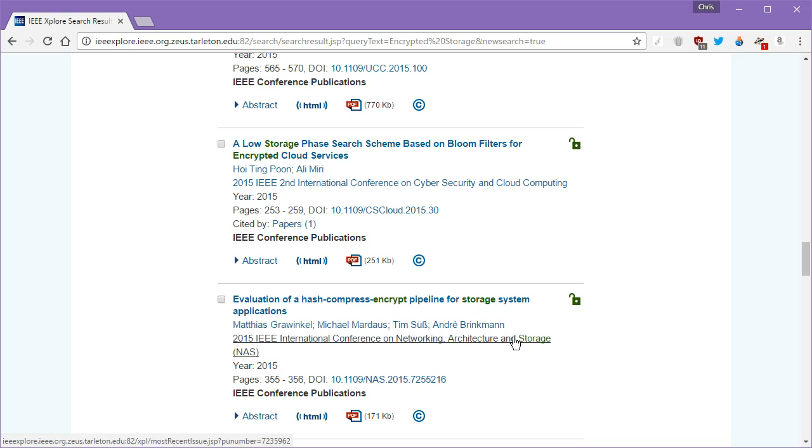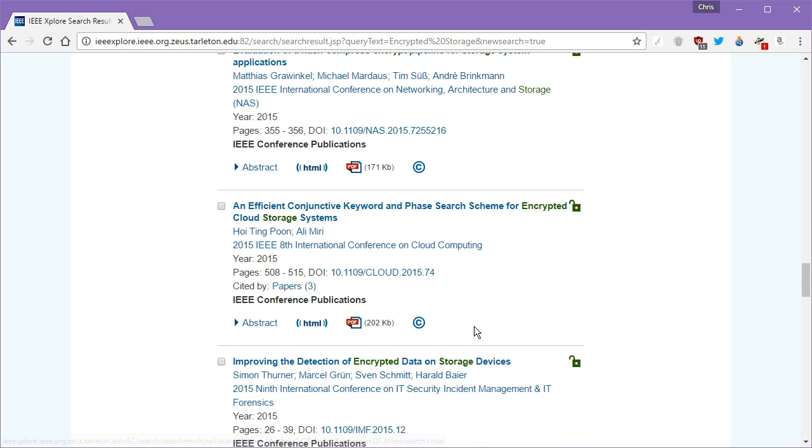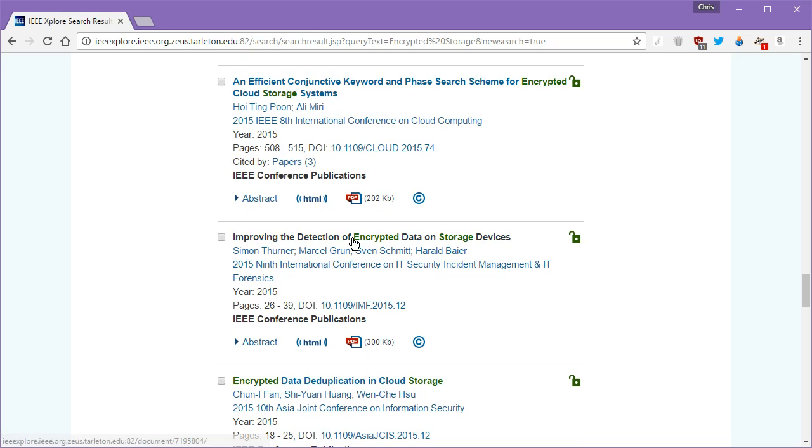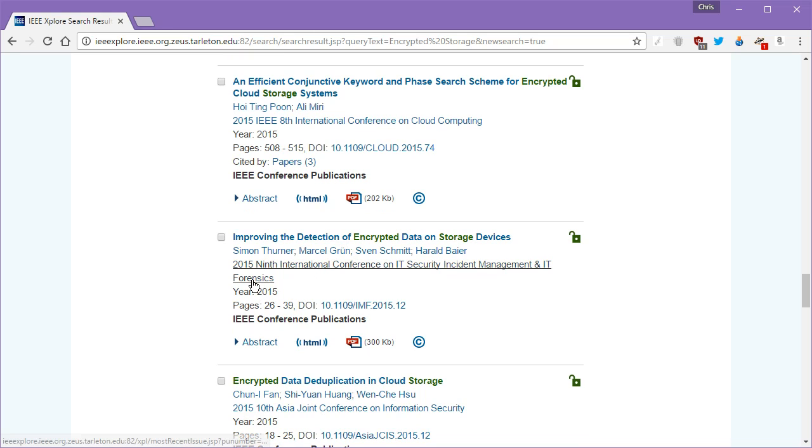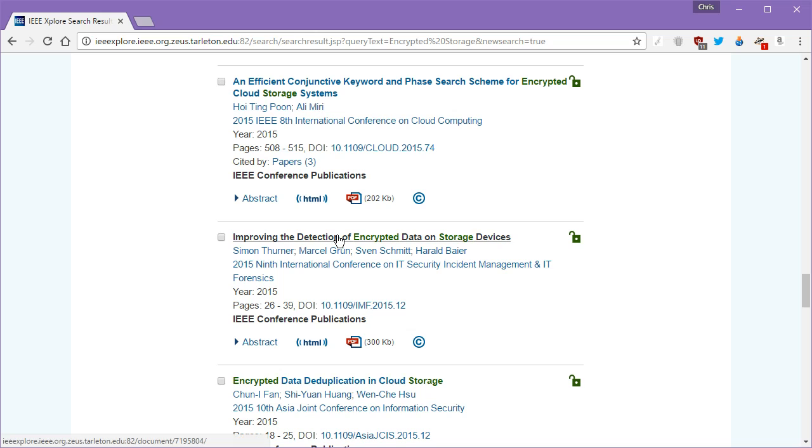Some of these I'm not even going to read because even as technical as I am, some of them I don't understand. Improving the detection of encrypted data on storage devices. If you were talking about search and seizure, this might be a good article to use. In fact, let's just use this article for the sake of learning how to download and grab a citation file here. Now this one is in a well-known journal, or will be, but right now it's under conference publications.